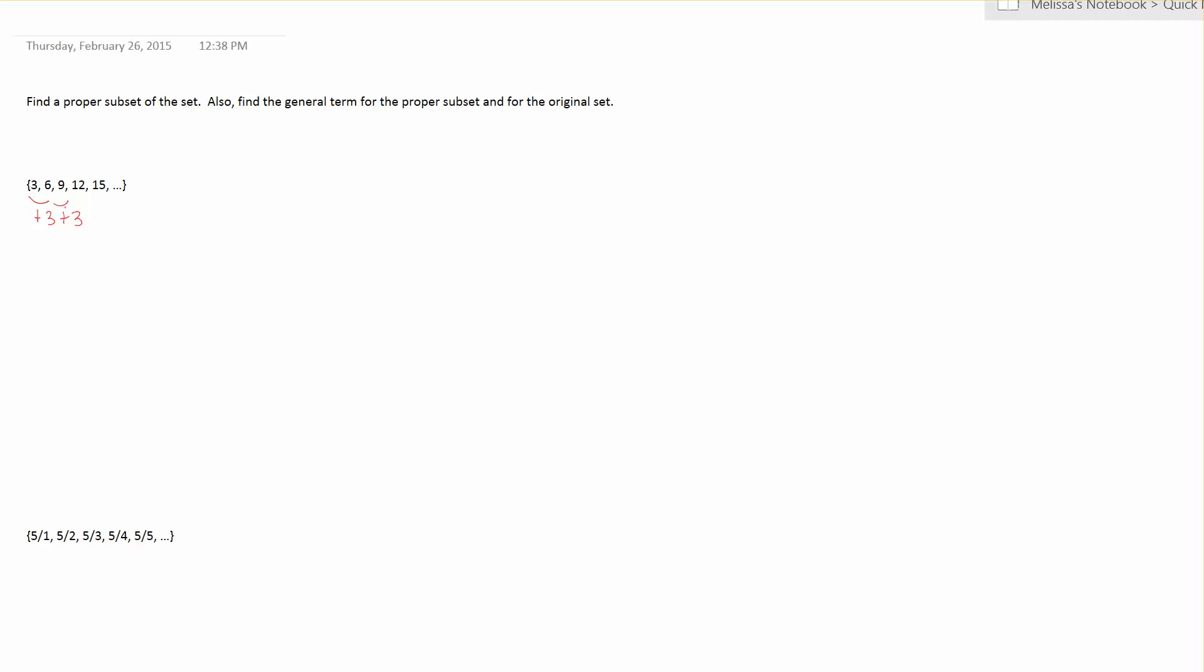With an addition pattern you find the number that it's adding and you start by looking at the set 3 times n where n is a number starting at 1. If the pattern was adding 4 each time then you would start with 4n or multiples of 4.